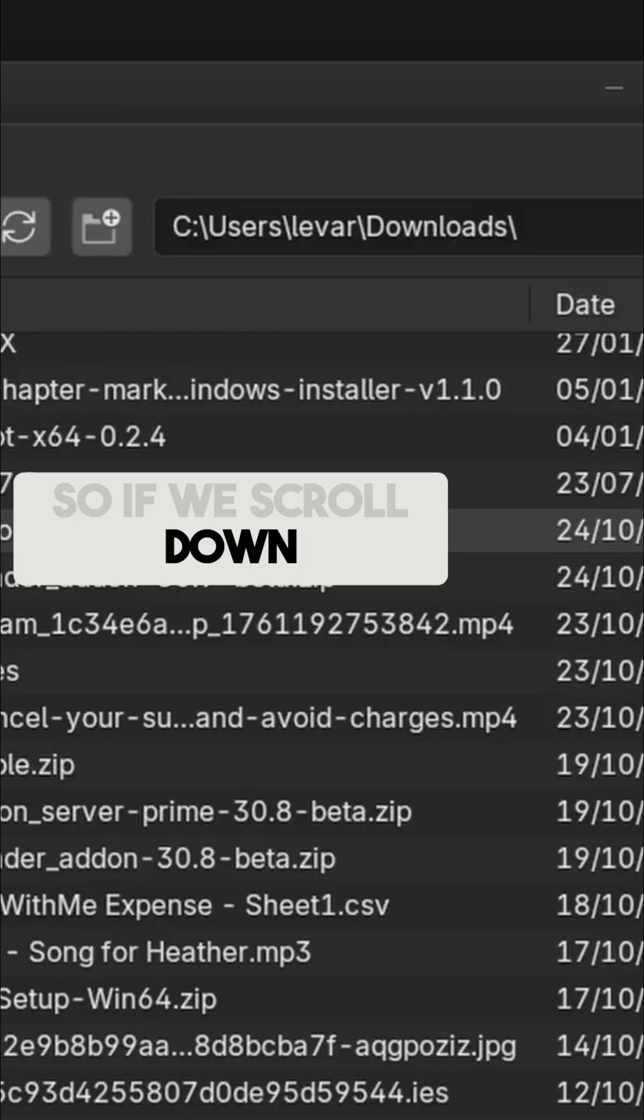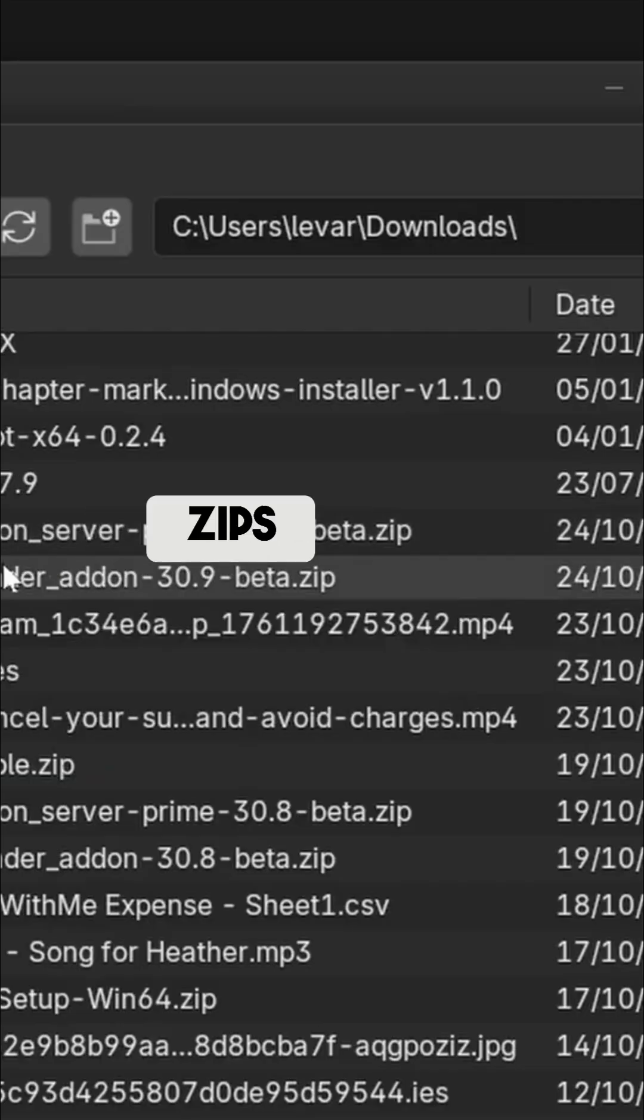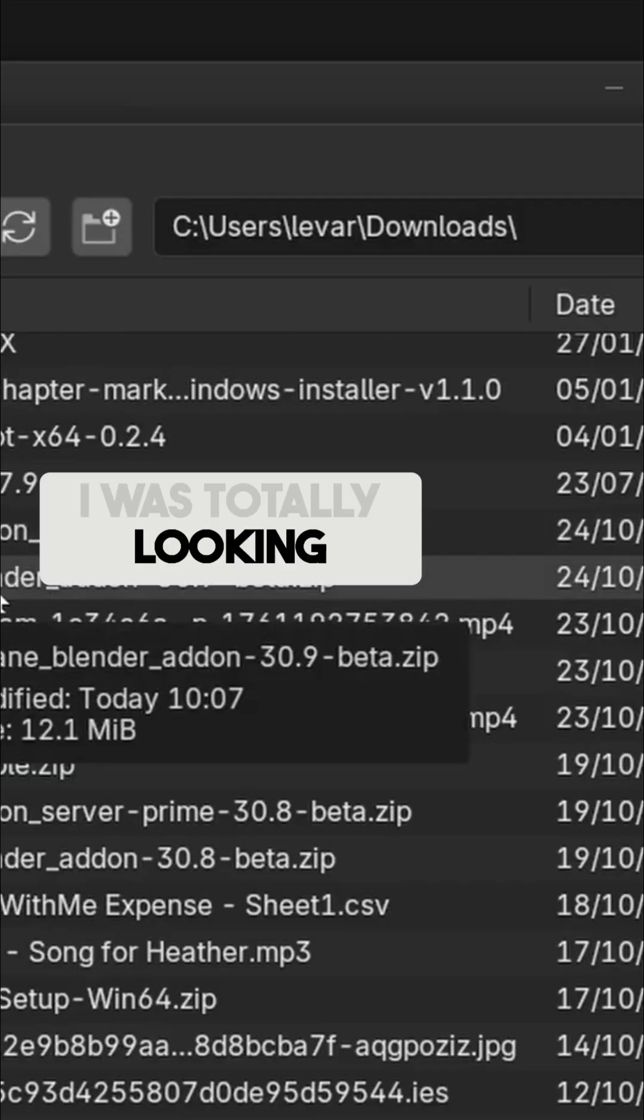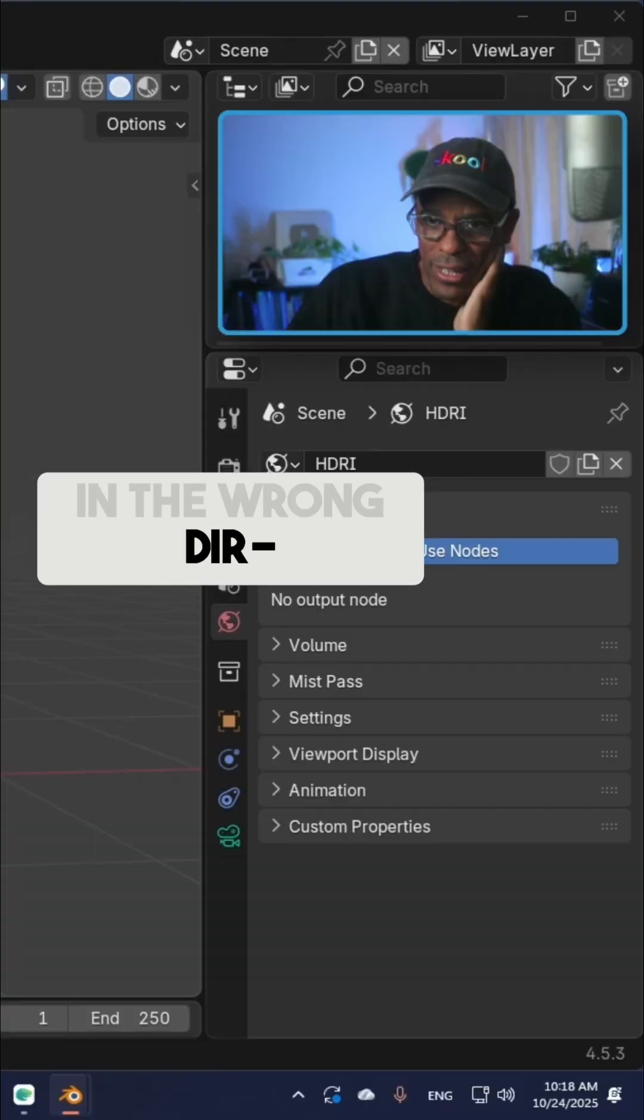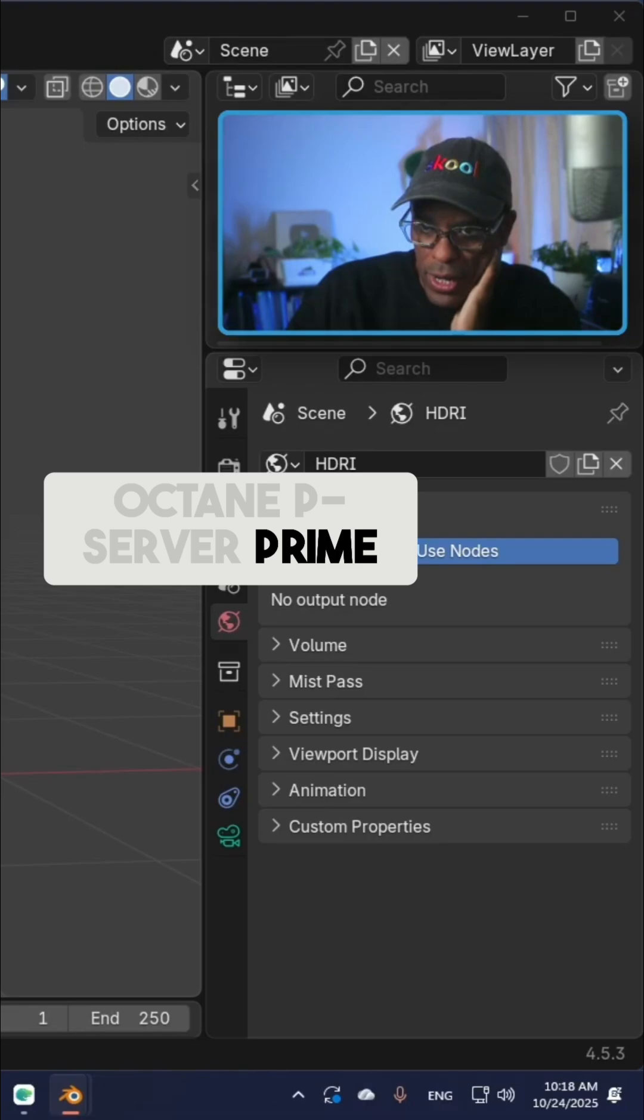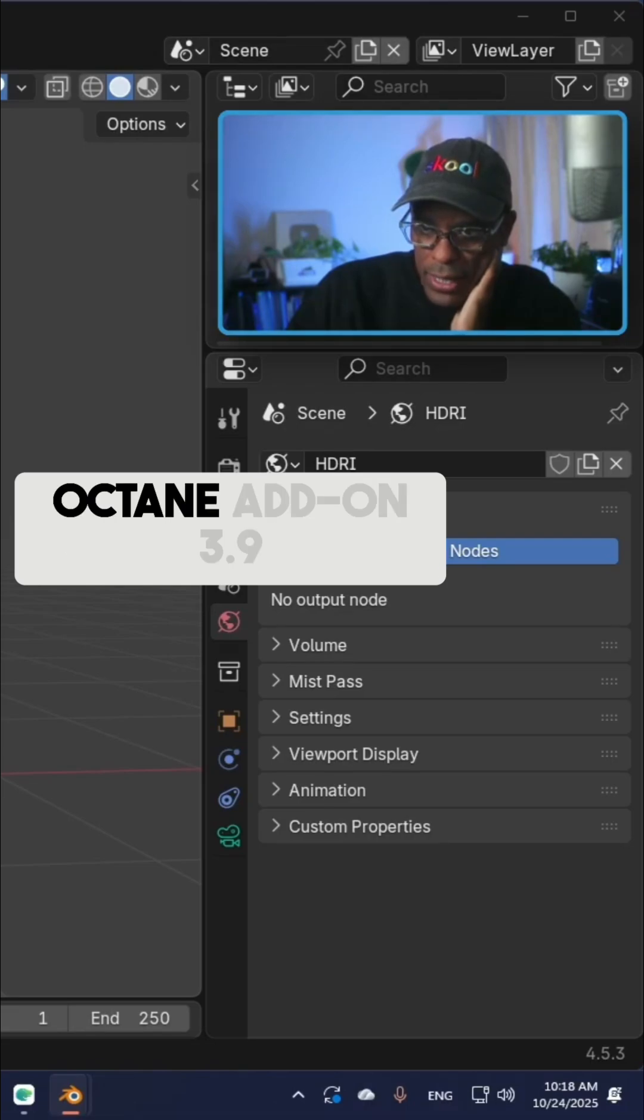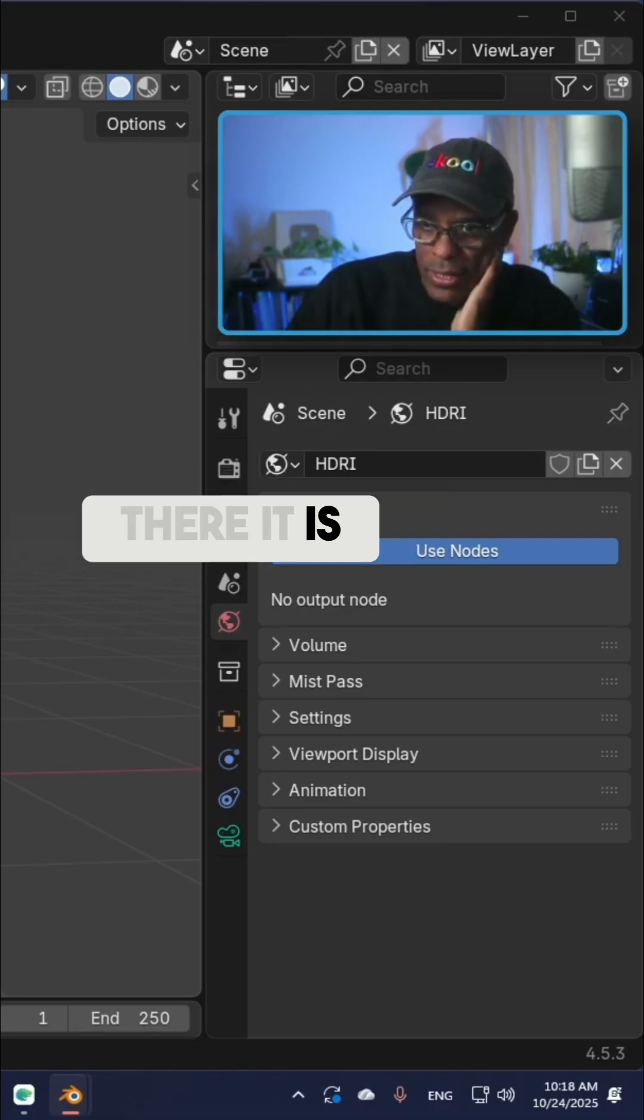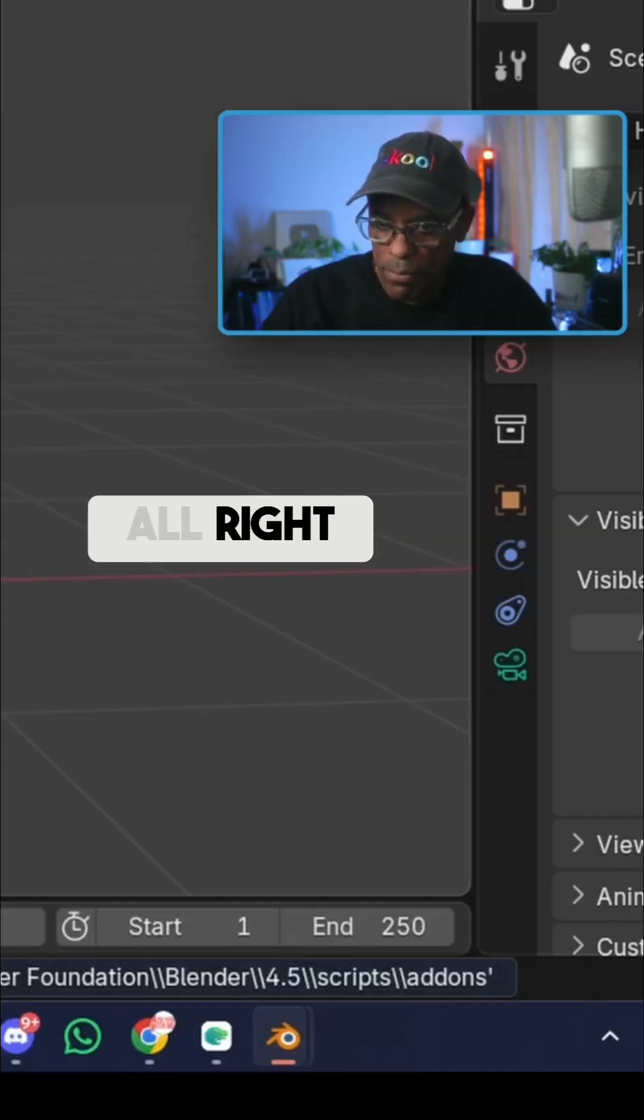Alright, so if we scroll down, here it is. I was totally looking in the wrong direction. Octane Server Prime, Octane add-on 3.9, there it is. Let's go ahead and click on that.